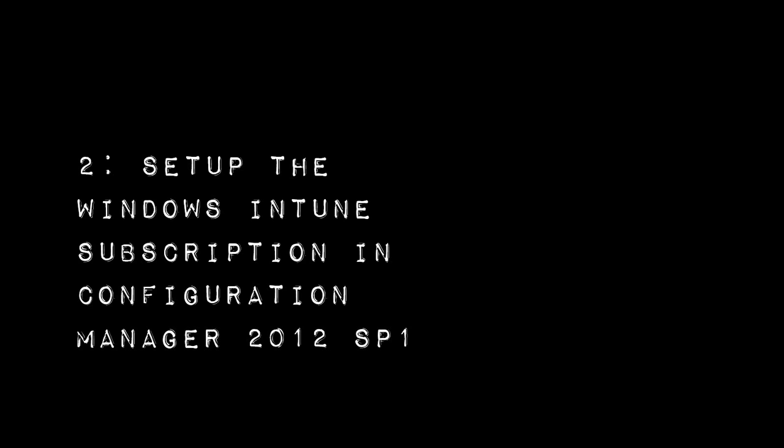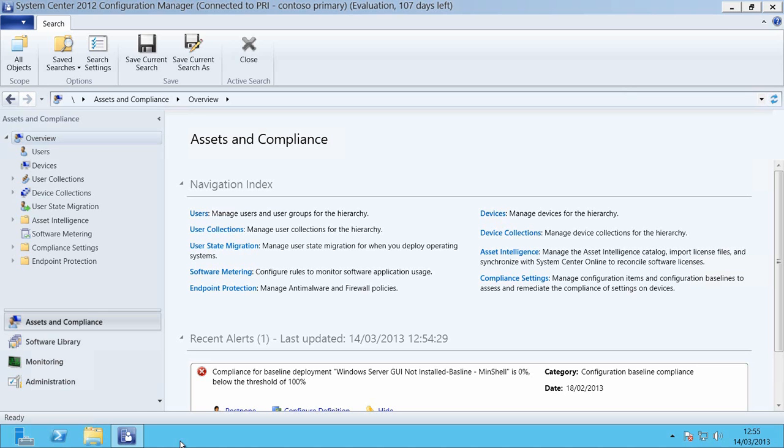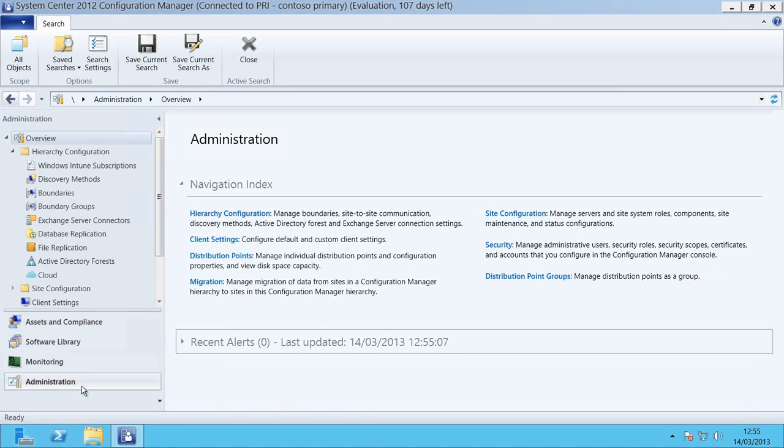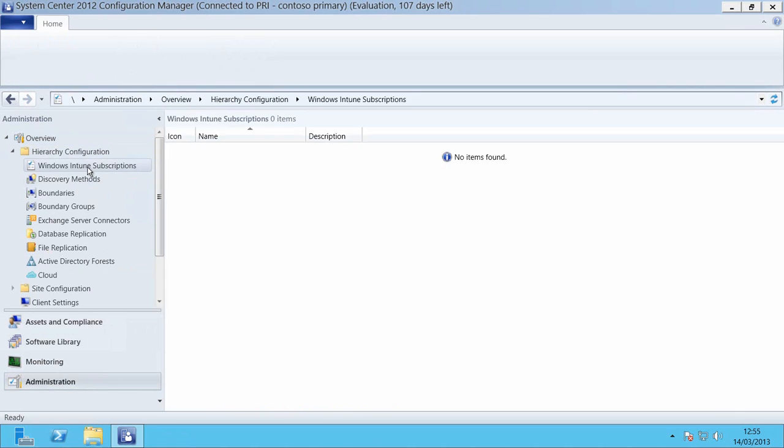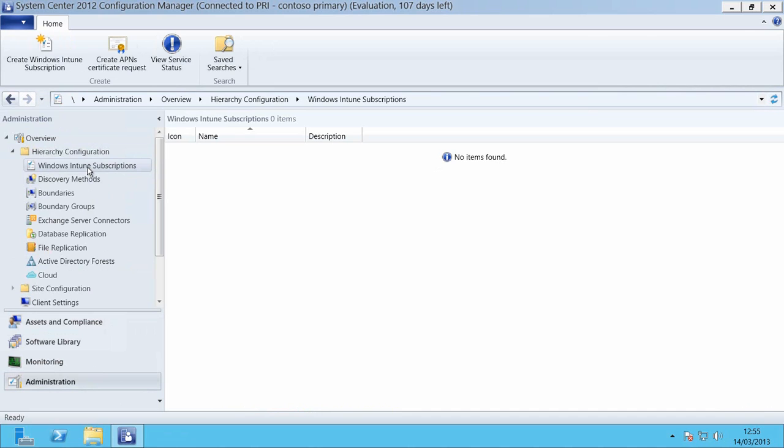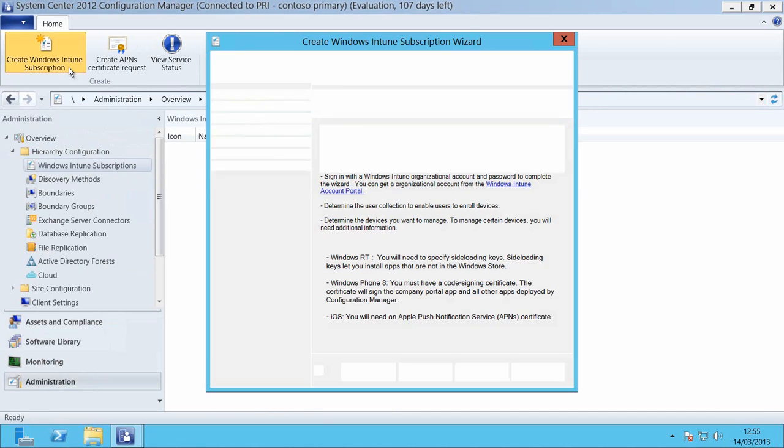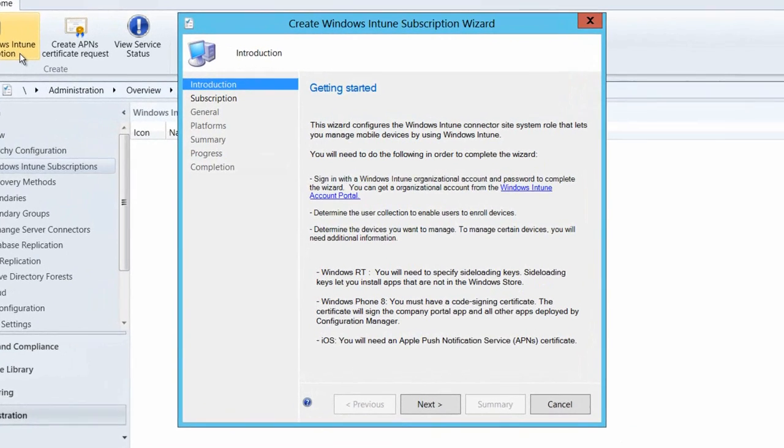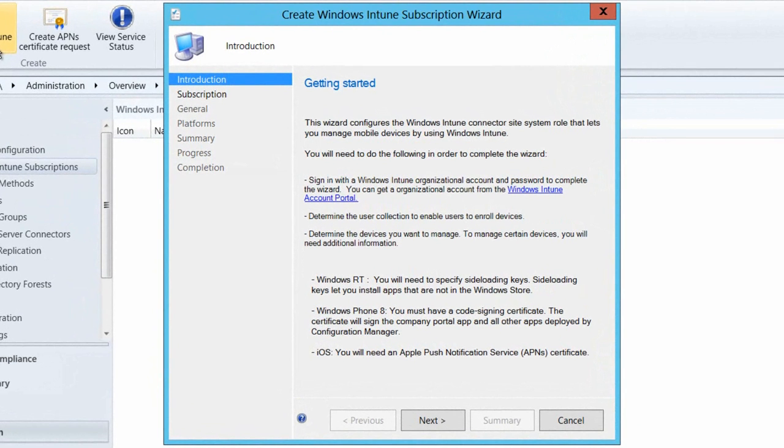Now that we've done that we need to set the Windows Intune subscription up within Configuration Manager. So here I am in Configuration Manager. I'm going to go down to the Administration Workspace, go to the Hierarchy Configuration and select Windows Intune Subscriptions and then from the ribbon create Windows Intune Subscriptions.